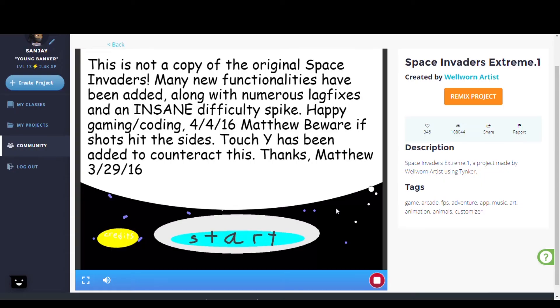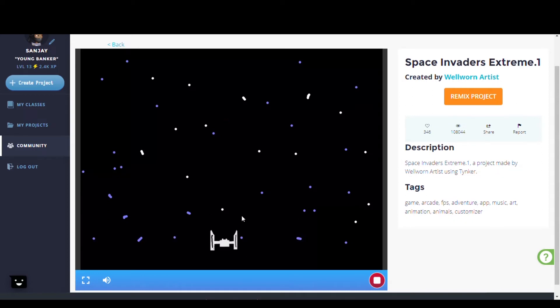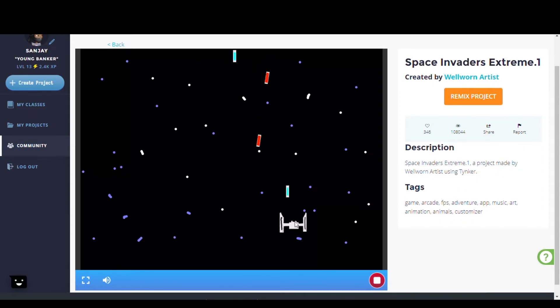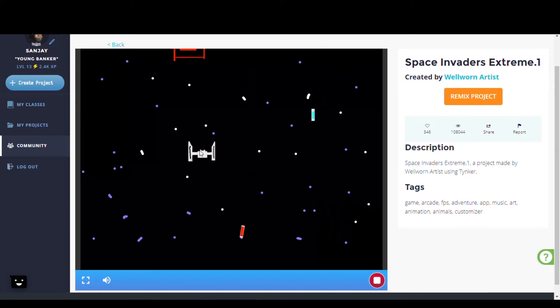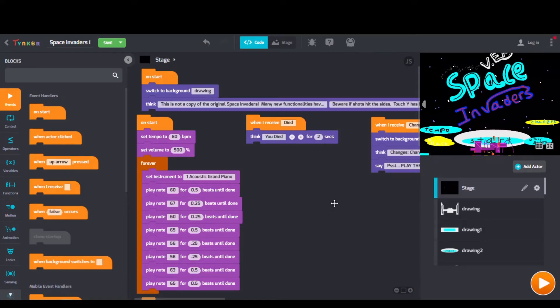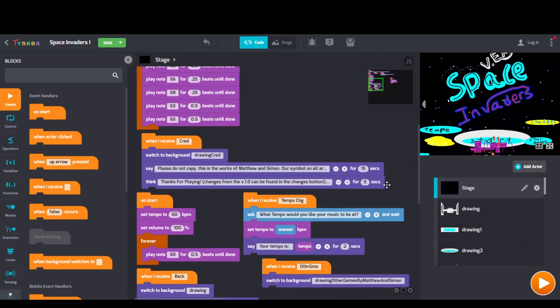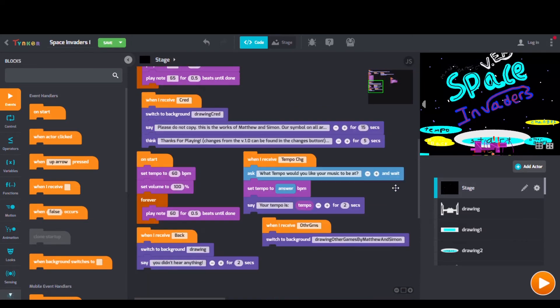Here we have Space Invaders Extreme by Well Worn Artist. Looking at their code we can see Play Note blocks, When I Receive blocks, and Broadcast blocks too.